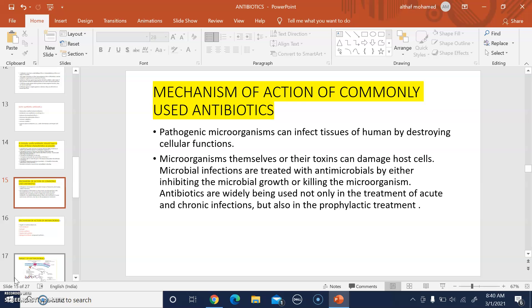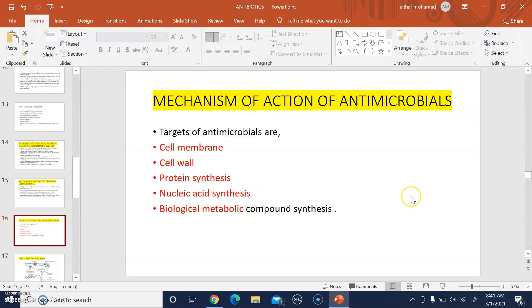Antibiotics are widely used not only in the treatment of acute and chronic infections but also in prophylactic treatment. Now, what are the targets of antimicrobials?